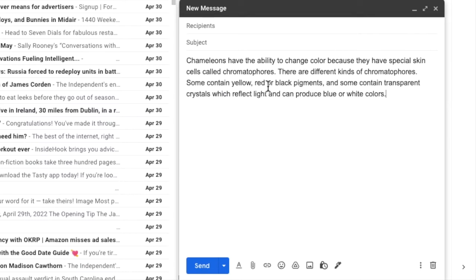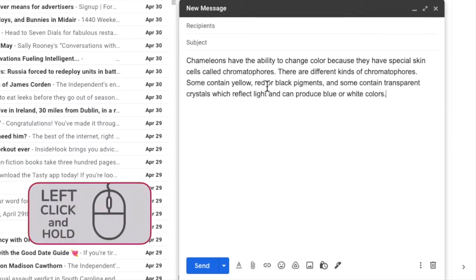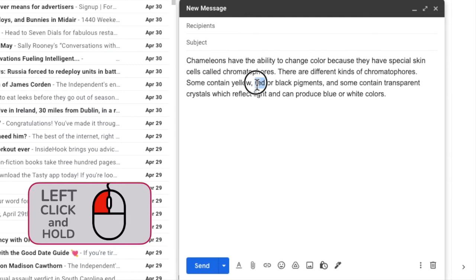If I move my mouse to the right of that word, and then click and hold my left mouse button, you'll see I can slowly drag my mouse over that word until it's completely selected. If I then release my left mouse button, the text stays selected.